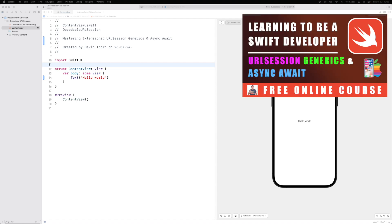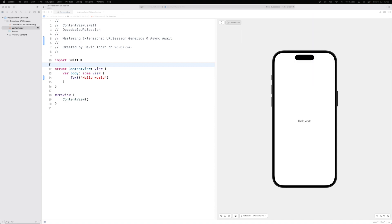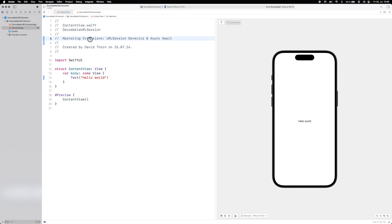In previous videos we've talked about Swift 5's generic Result type, generics with REST API endpoints, Codable with JSON, and why protocols don't allow generic parameters. This is not a SwiftUI tutorial, but we're moving very close to using SwiftUI for all our videos. Before we do, I want to have a masterclass in extensions, URLSession, generics, and async/await — which should wrap up our generics videos.